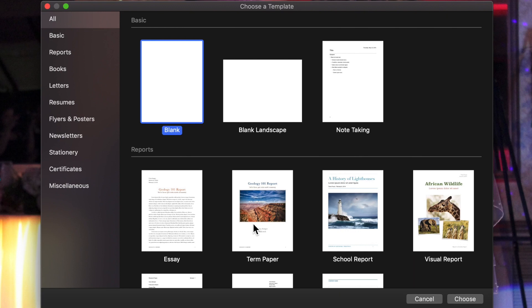Pages, Numbers, and Keynote are all part of iWork, which technically isn't really called iWork anymore. iWork is a suite of applications that came with the Mac that can now do Word, Excel, and PowerPoints. It's Apple's version that comes completely free with the machine.